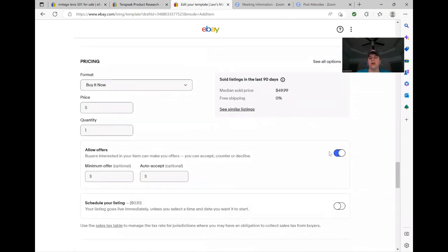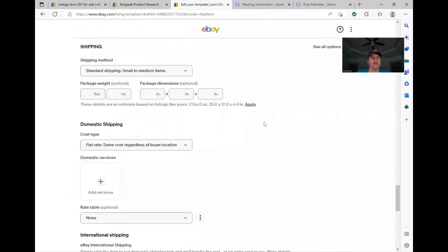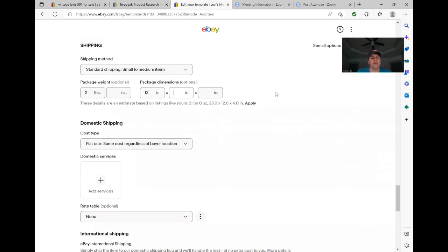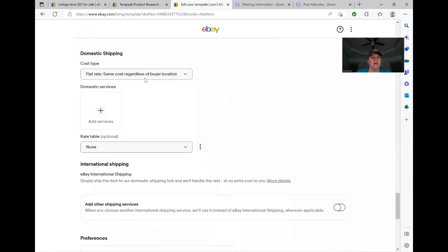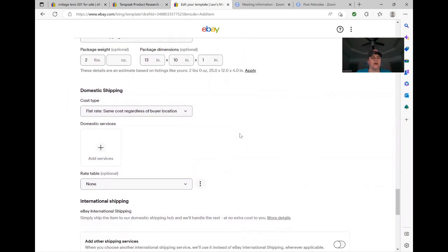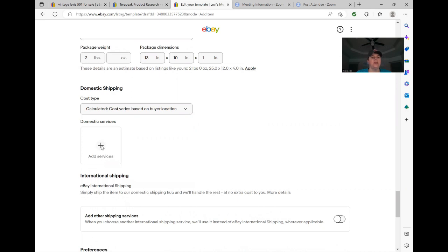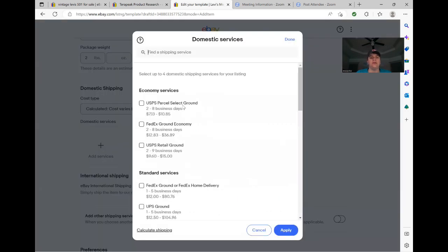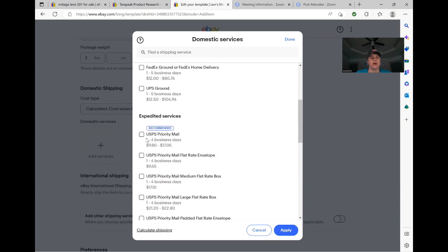And of course that's based on individual basis. So we'll do that later. Allow offers. Anything over $5, I always leave allow offers clicked. So you can just unclick or click. So I'll always leave that. Shipping. Typically a pair of jeans is going to be about two pounds. So I'll put two pounds in here and they normally fit in a 13 by 10 by one poly bag. Typically. So that will stay the same for me. And of course I can change it as we have talked about already. Cost type flat, I do calculated. So I want to change that to calculated.